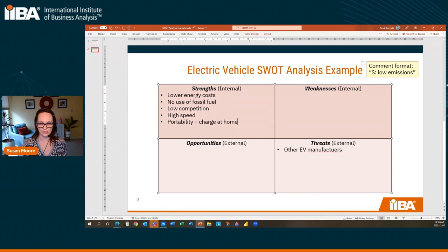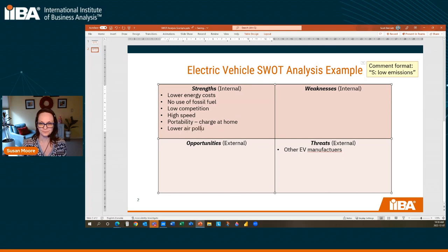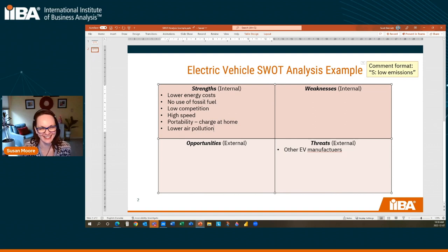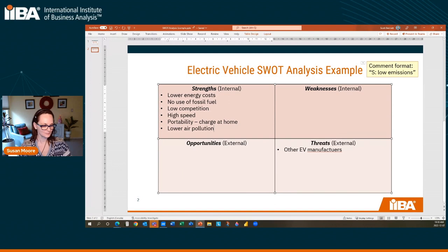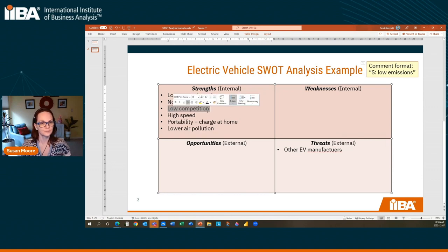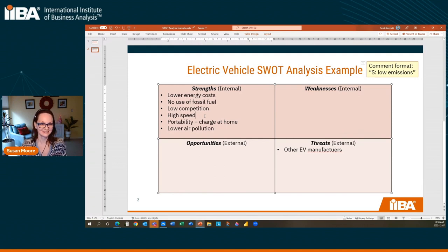I feel like we've got some good strengths here. 'Lower air pollution.' One thing you want to do when you're doing a SWOT analysis is make sure that what you're putting in here is based on fact, not opinion. We're not going to fact-check things today, but that's one thing you want to be cautious of. So we've got lower energy costs, no use of fossil fuel, low competition, high speed — electric cars have very fast acceleration — portability, you can charge at home, and lower air pollution. Let's look at weaknesses.